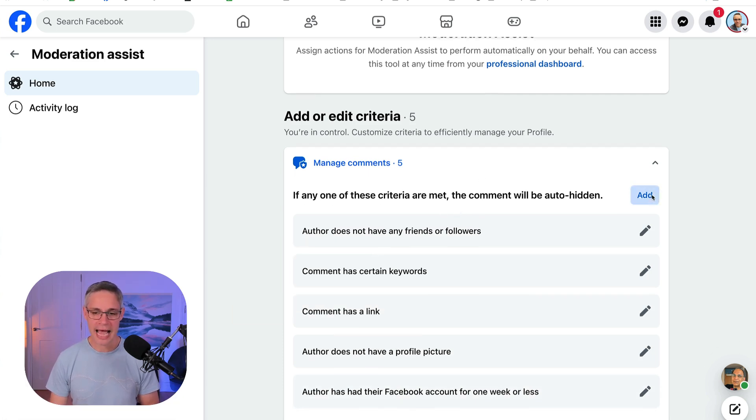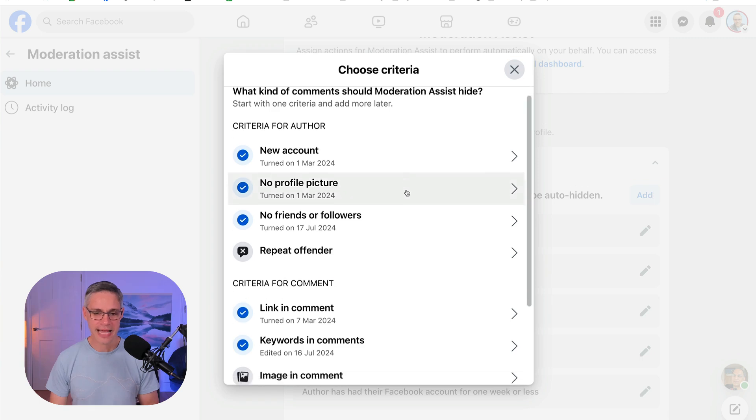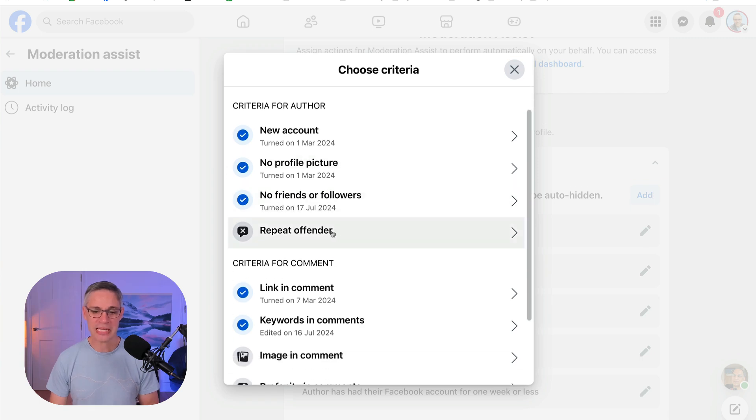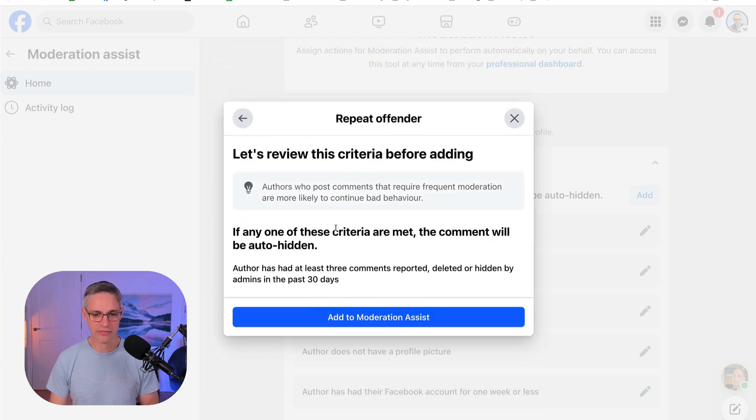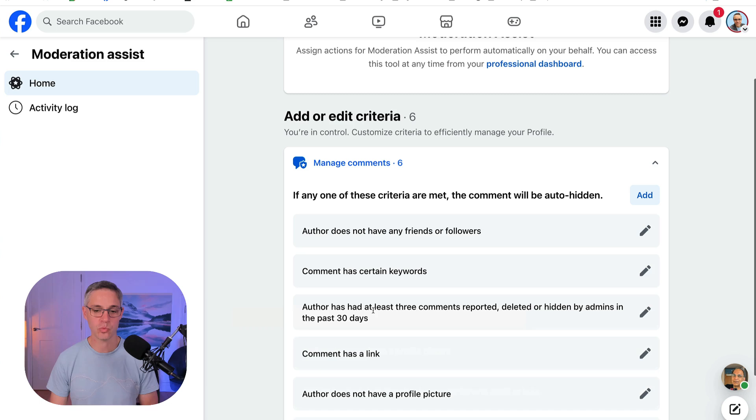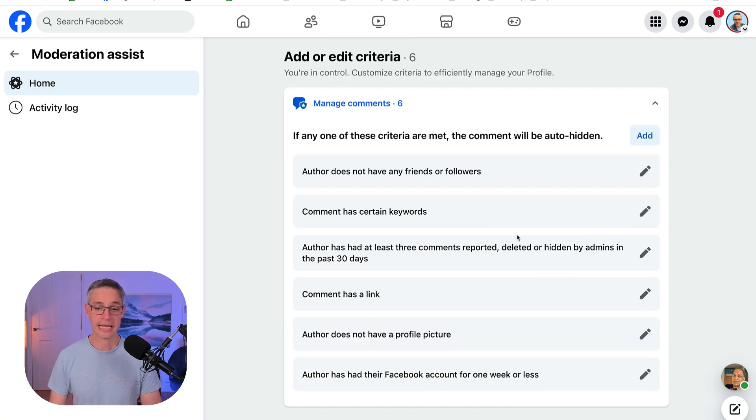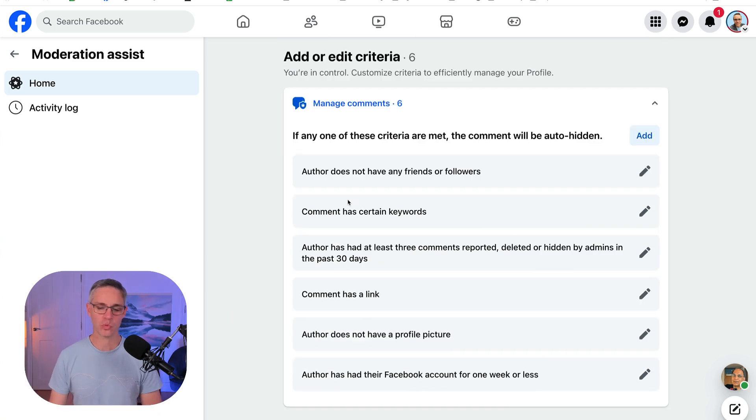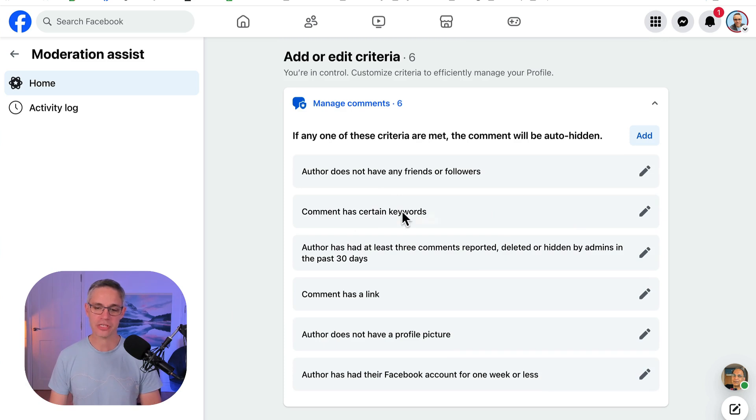So I'm also going to add the next: are they a repeat offender? Let's have a look at this one. 'Author has had at least three comments reported, deleted, or hidden by admins in the last 30 days.' Well, I'm going to add that as well. Okay, this is an important one.